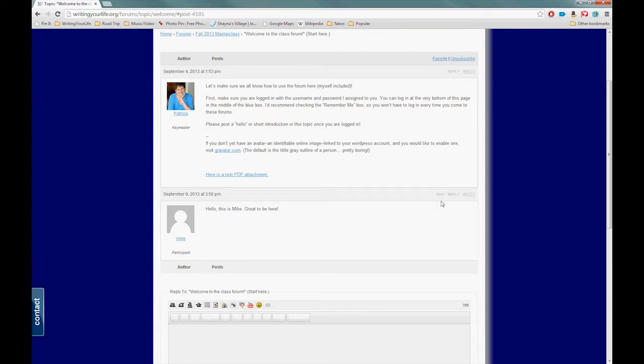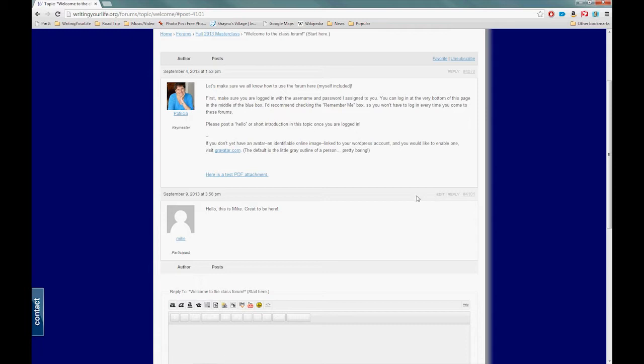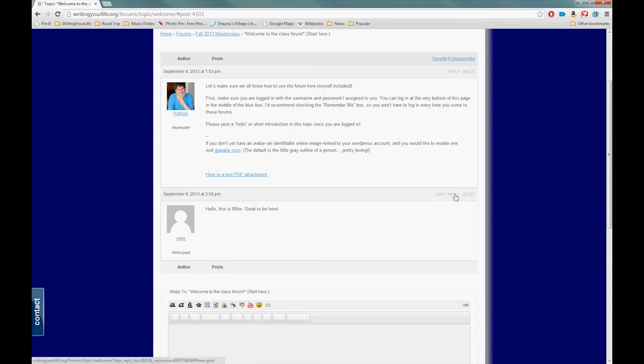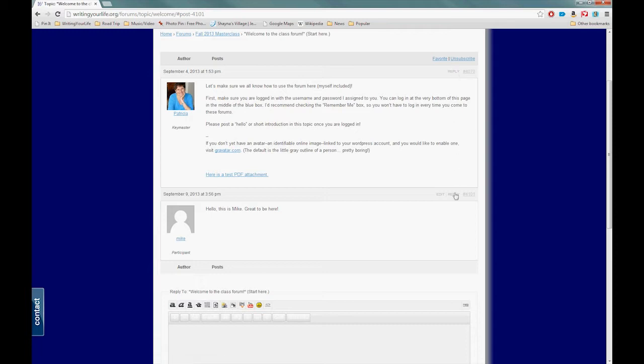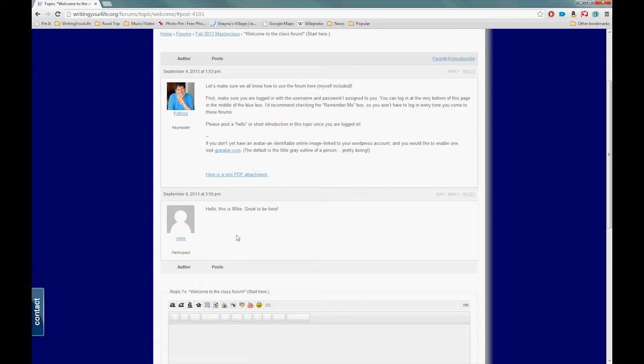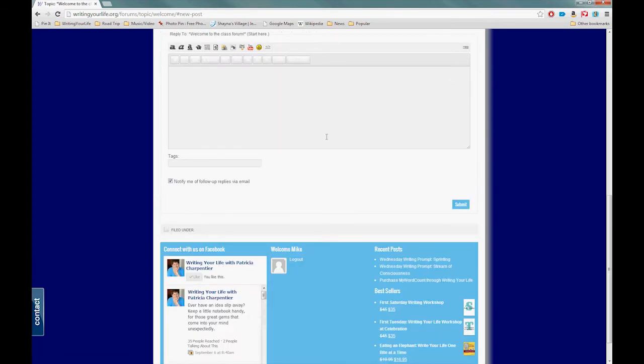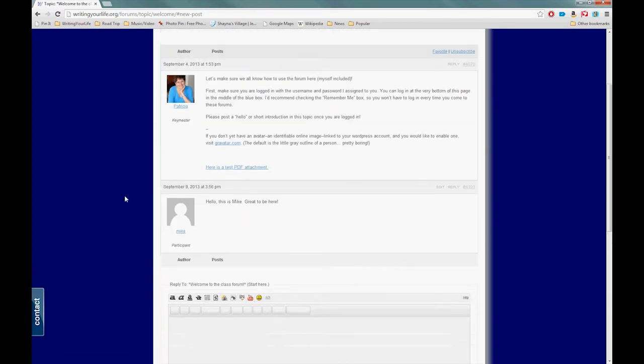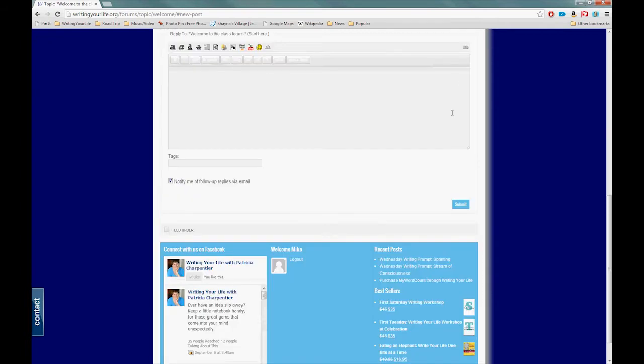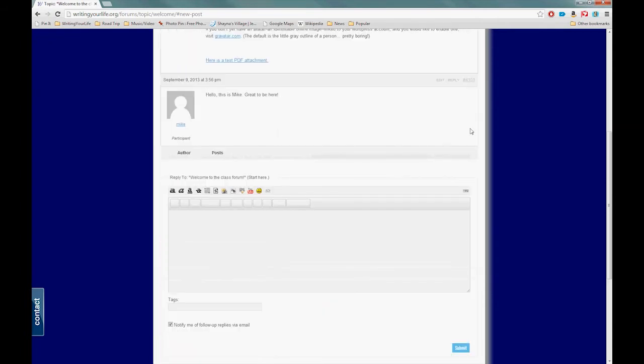The other button available over here is Reply. If somebody writes something interesting to you and you want to respond directly to it, you can reply to anyone's post, including your own. It just opens up a new box just like the one at the bottom, but it's a box that will respond directly to the person who posted the original post. I'll show you what that looks like. Come over here and I'll reply to Patricia's post.